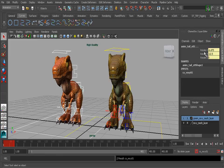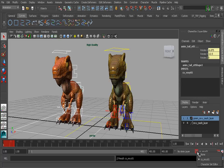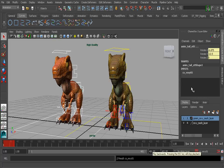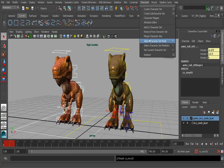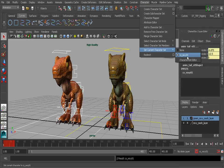Under the character menu, we would choose Create Character Set. We'll go to our options and reset the settings. Let's name this CS_Rexy_01. Let's make sure we choose All Keyable to make sure all keyable channels get saved in this character set. So we're now ready to click Create. All of our channels have now been tied down to the character set. You can see it's automatically loaded in. If you need to load in your character sets, you can go to the Character menu at the bottom and select it from there, or go to Character Set, Current Character Set.